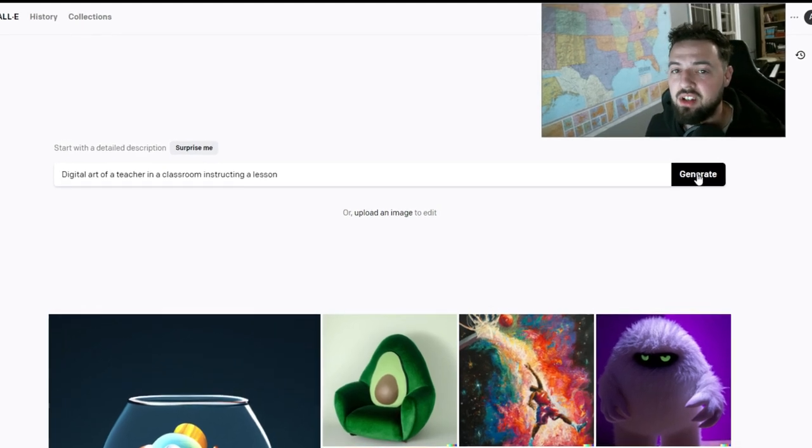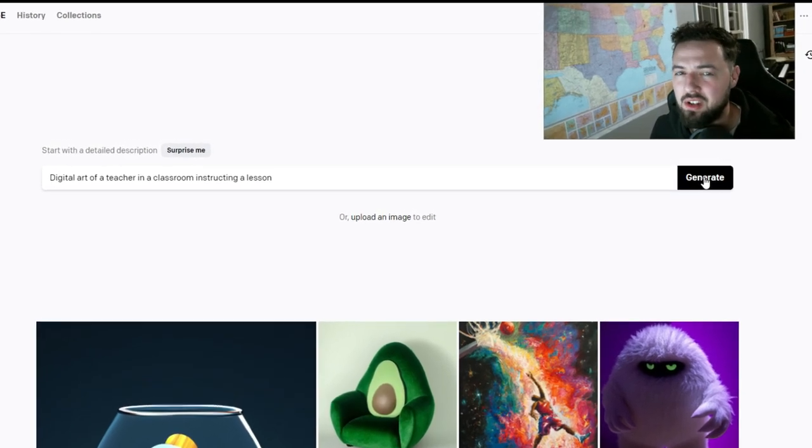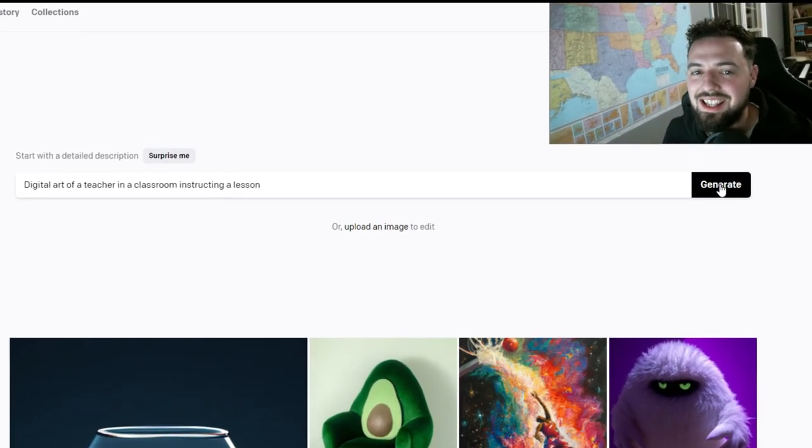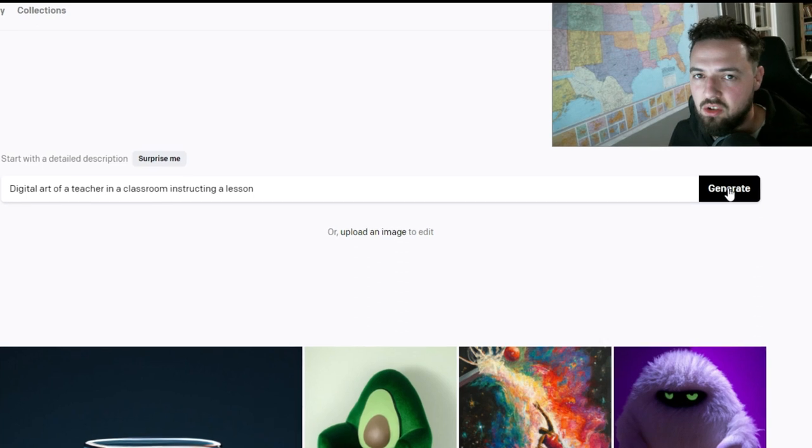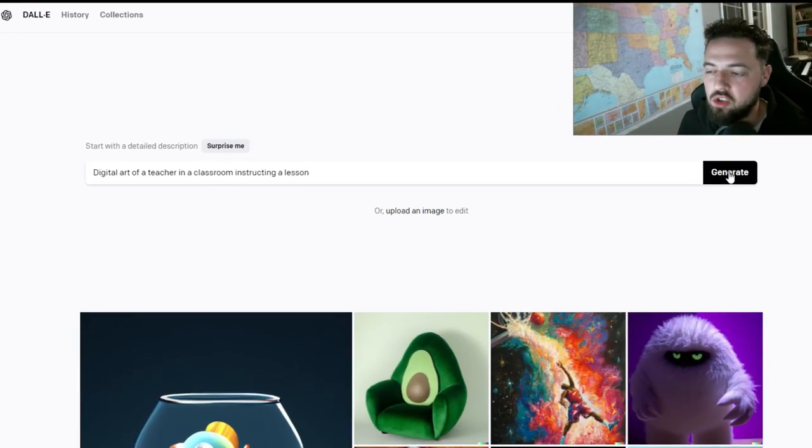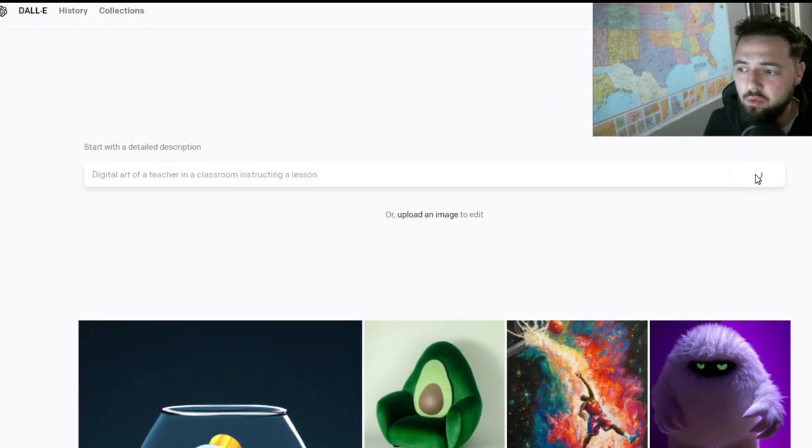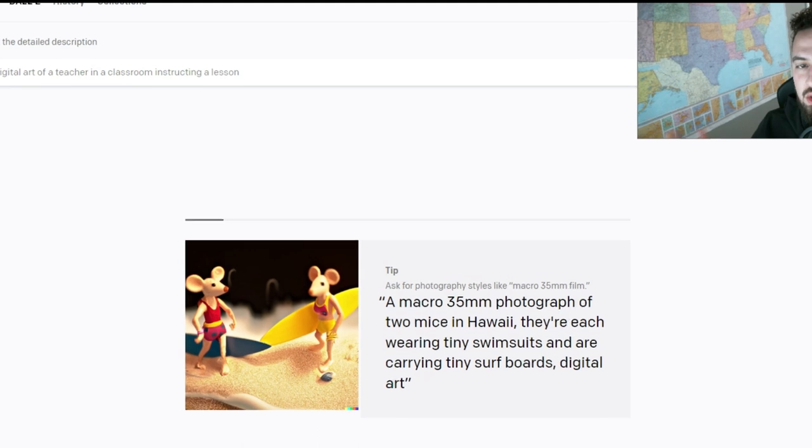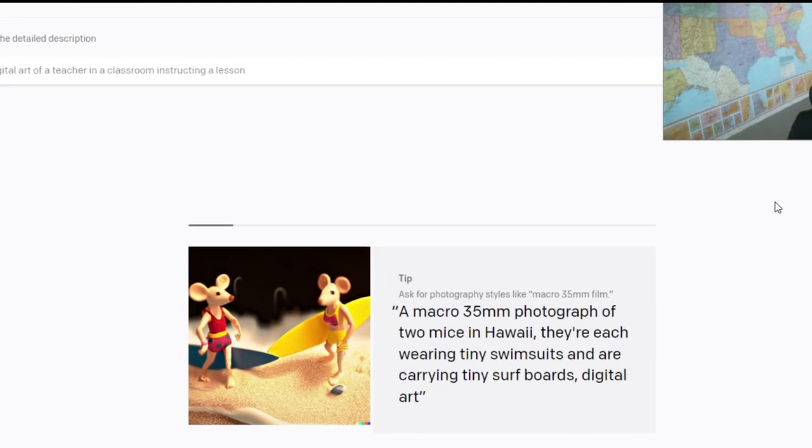We're going to have AI generate some images for us. I'm going to show you how to do it with DALL-E 2, which is OpenAI's image generation software. It's where AI draws things for you.